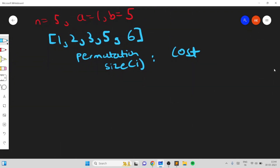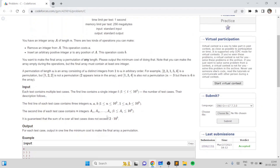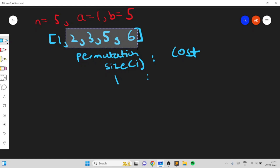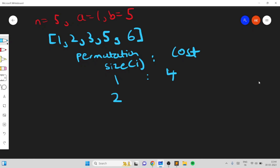Initially the permutation size is 1. The cost is the cost of deleting all the other four elements, so that's 4 times A which is 4. For a permutation of size 2 we want only elements 1 and 2, so the cost is deleting the remaining three elements, which is 3. For size 3 we need the first three elements, so we delete the last two elements and the cost is 2.